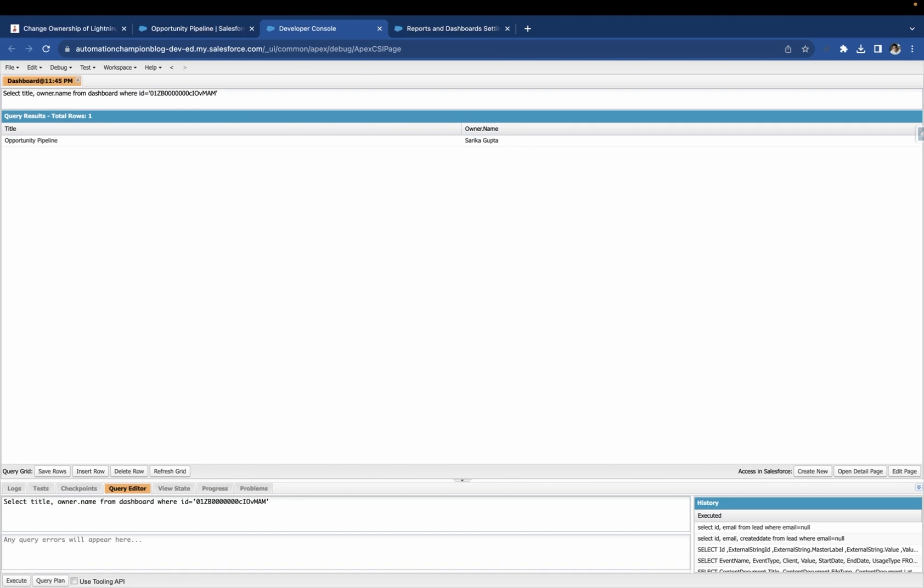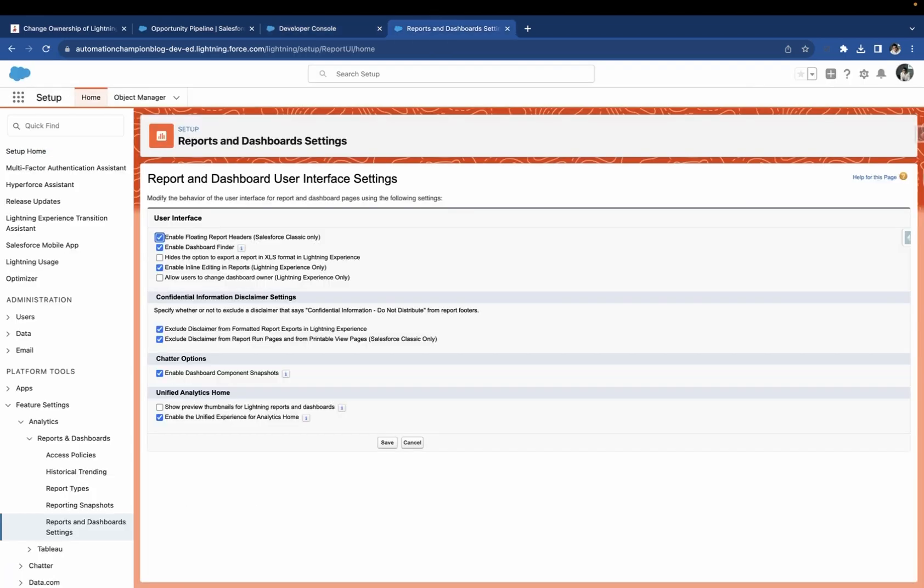Now, we want to change the owner of this dashboard from Sarika to Rakesh Gupta. After Winter24 release, it is possible. You have to enable a setting.